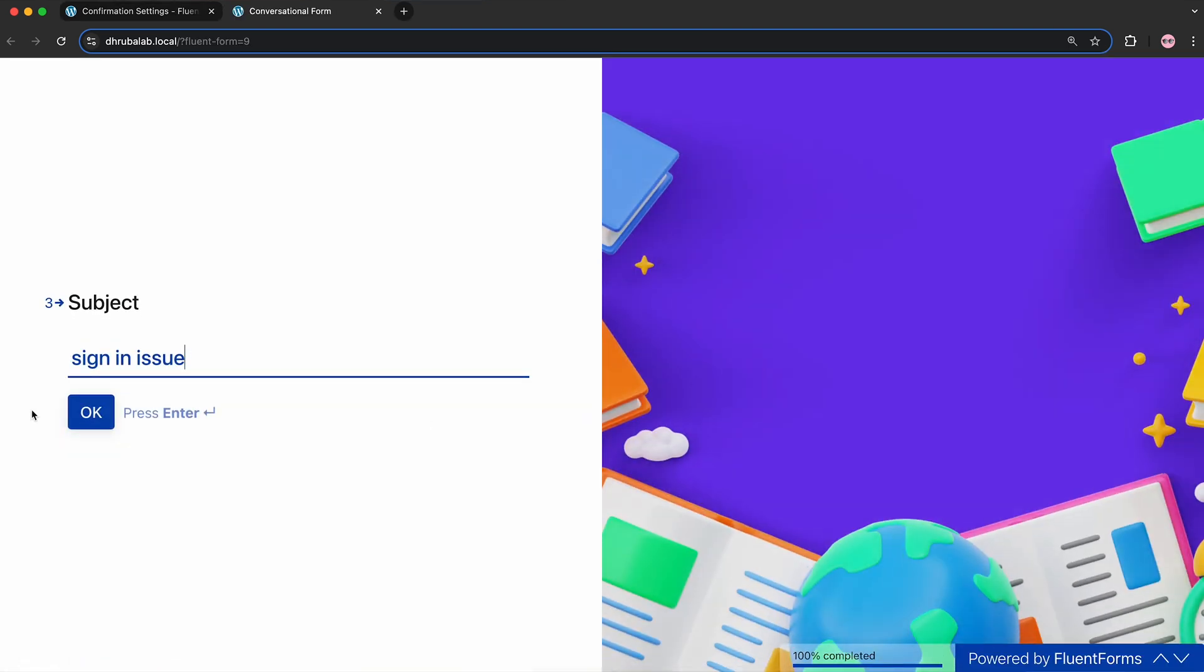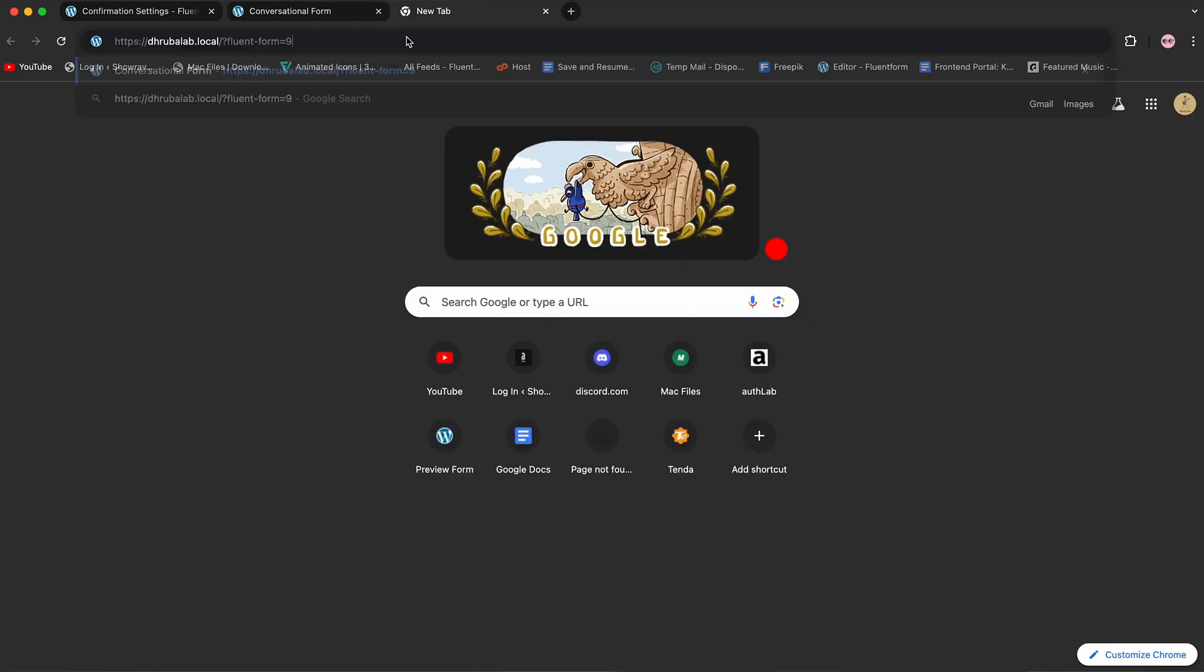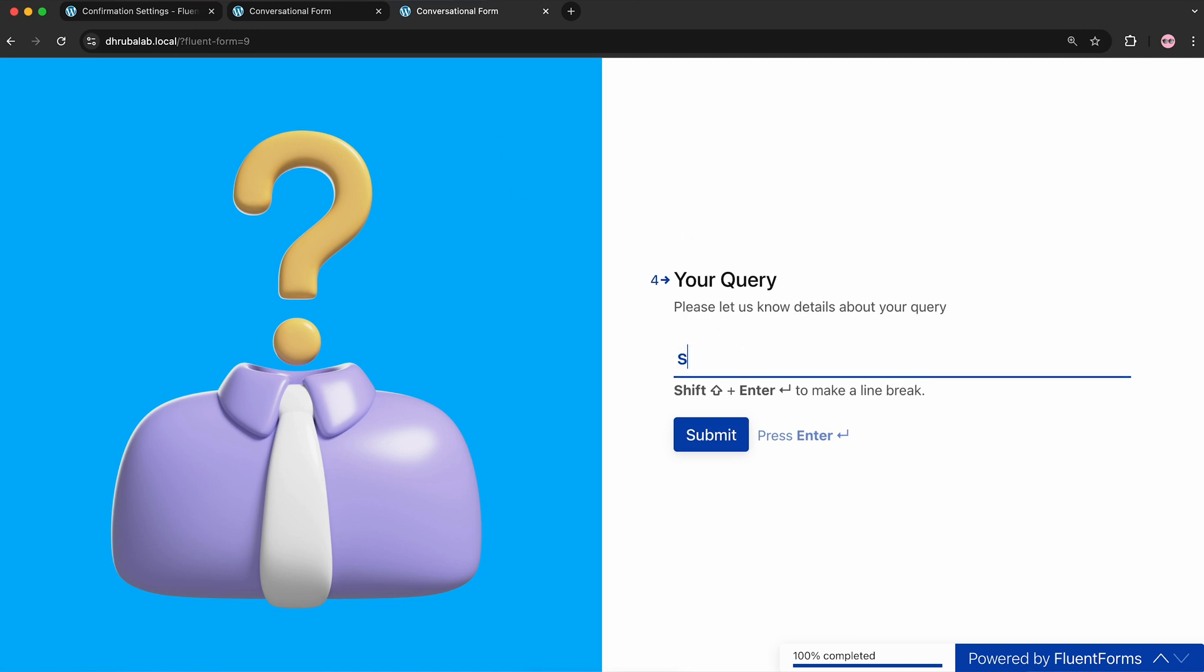This time, instead of refreshing the page, I'll copy the link and paste it into another tab. See? The form data is still intact. Now, I can resume filling out the form exactly where I left off. And that is awesome! Oh, you need to remember, it doesn't work simultaneously across different browsers, so it has to be the same browser you're using right now.